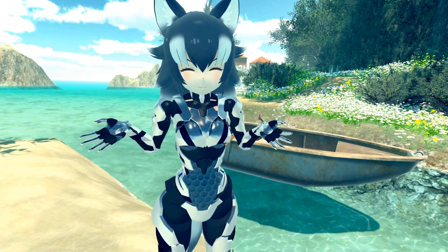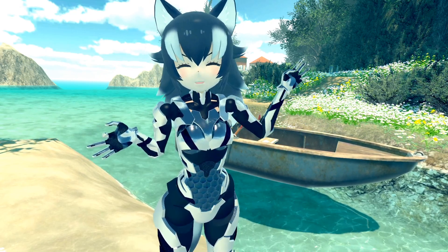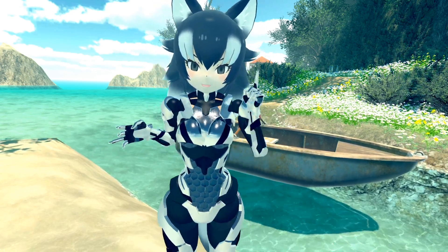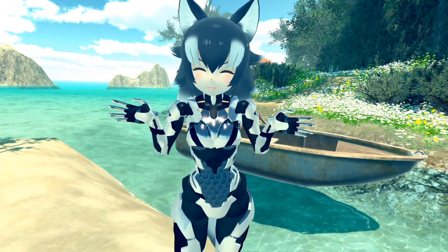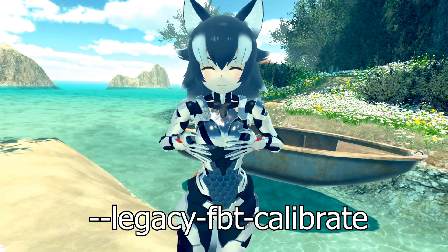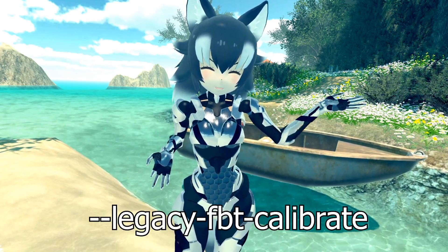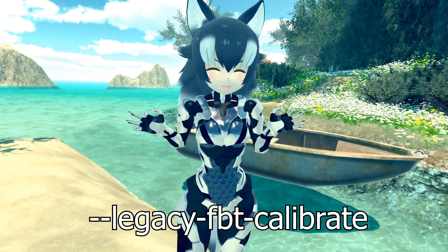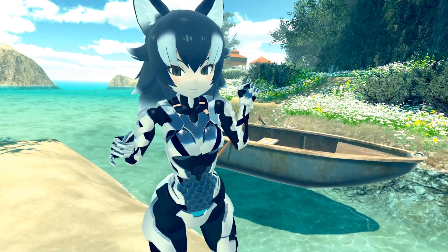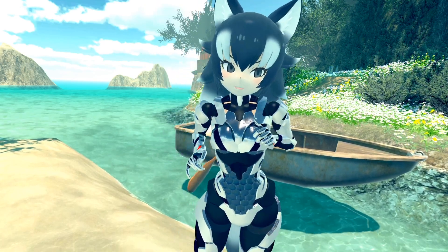If the new system just doesn't work for you, use the old calibration method. You can do that by right-clicking VRChat in Steam, going to Properties, and adding the launch option: --legacy-fbt-calibrate (that's legacy, full body tracking, calibrate). That should get you back to the old system.